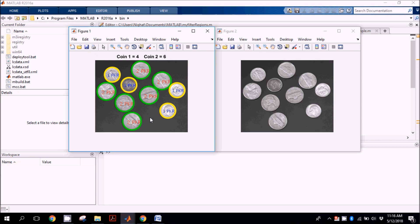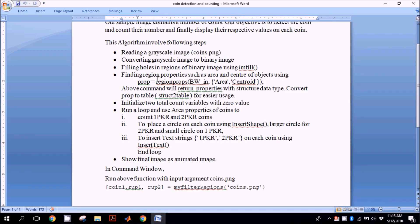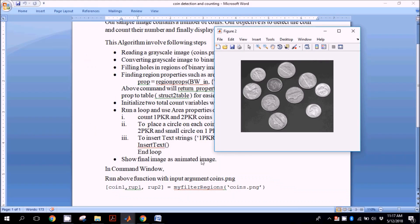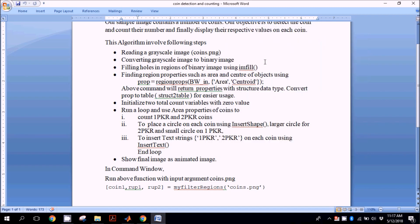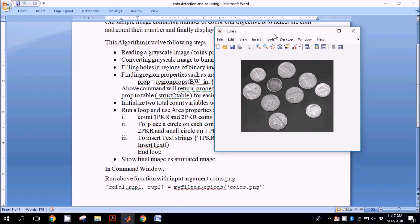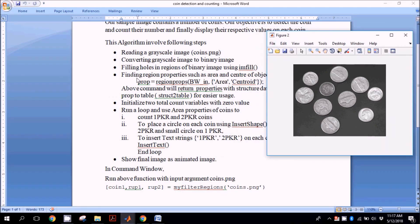Here is the algorithm listed one by one with every step explained. The first thing we need to perform is reading a grayscale image such as coins.png, then convert this image into a binary image, and then apply hole filling. If there is some discontinuity in the image — such as a coin having a darker region — this discontinuity is removed with the help of imfill.